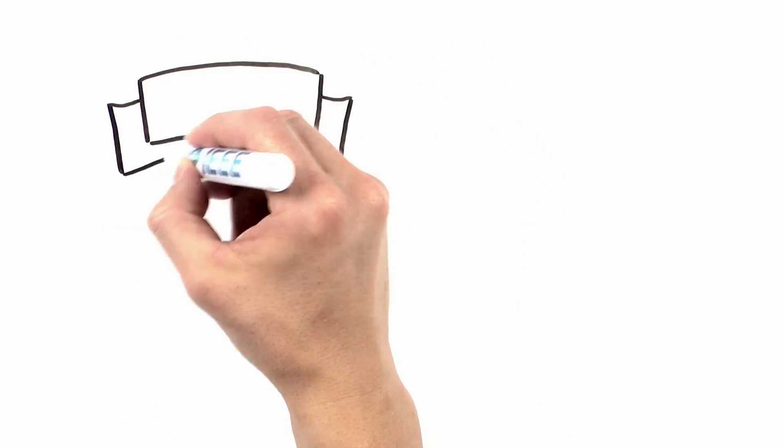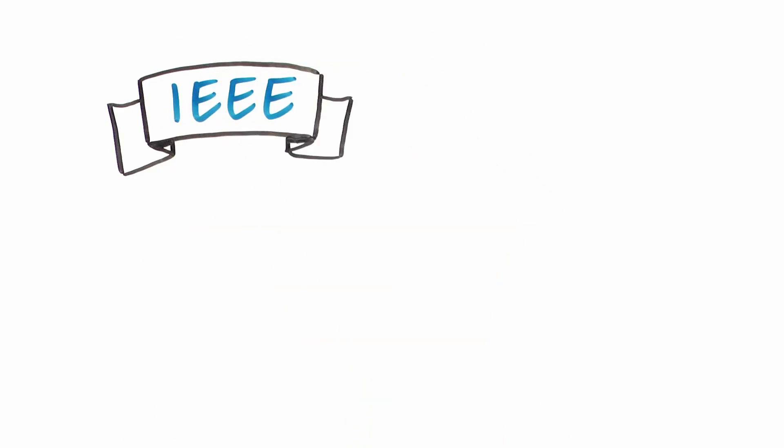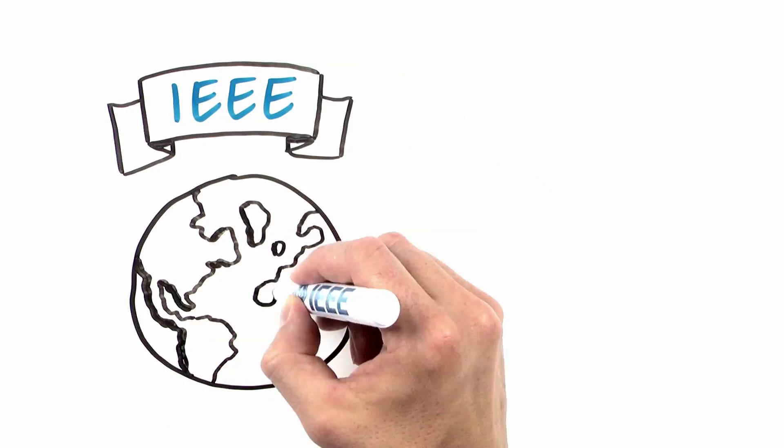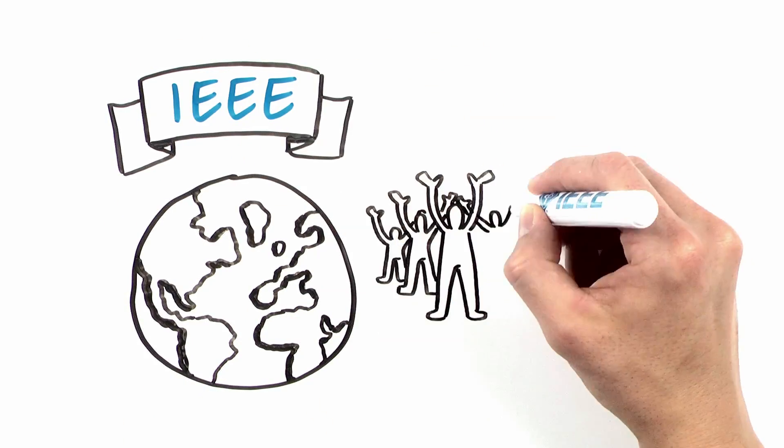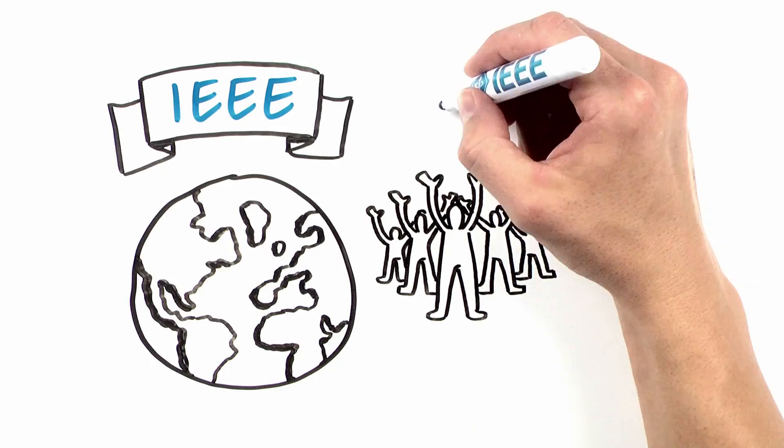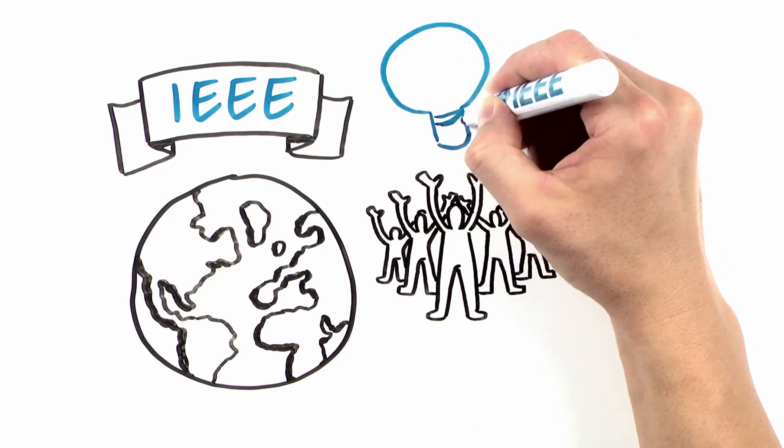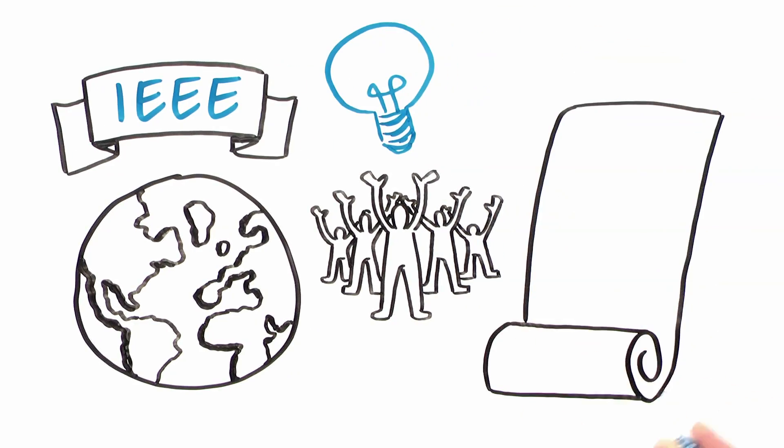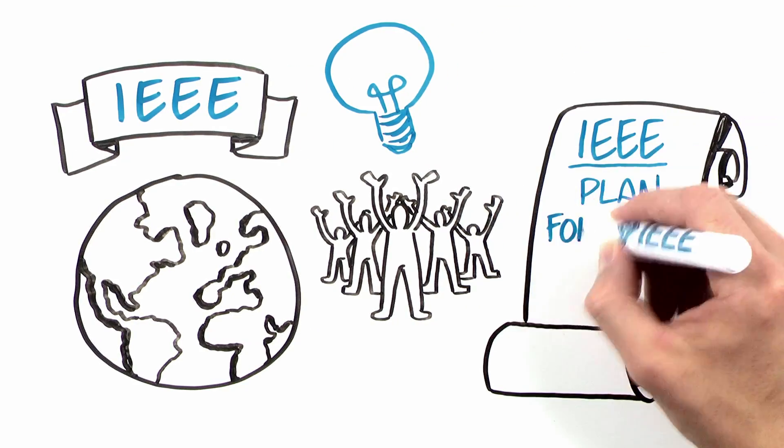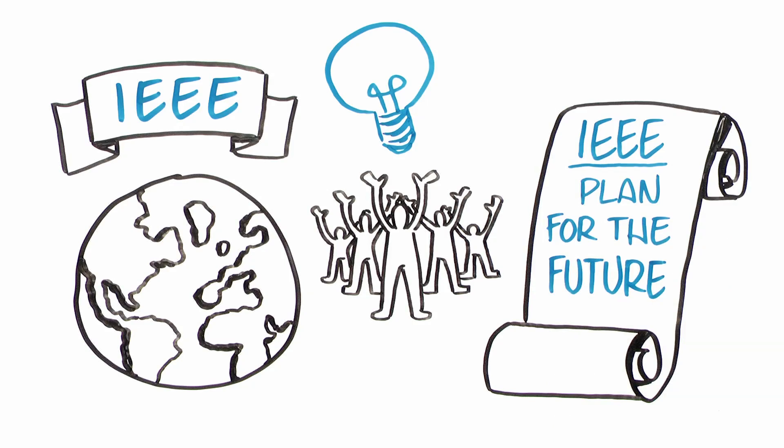Hello. We're IEEE, the world's largest professional organization striving to advance technology for humanity. And today, we want to tell you about our strategic plan for the future.